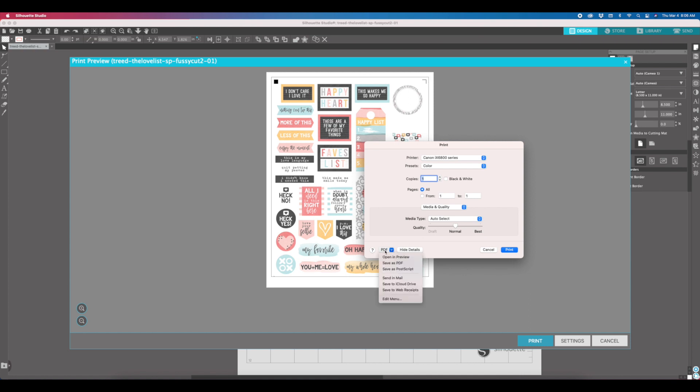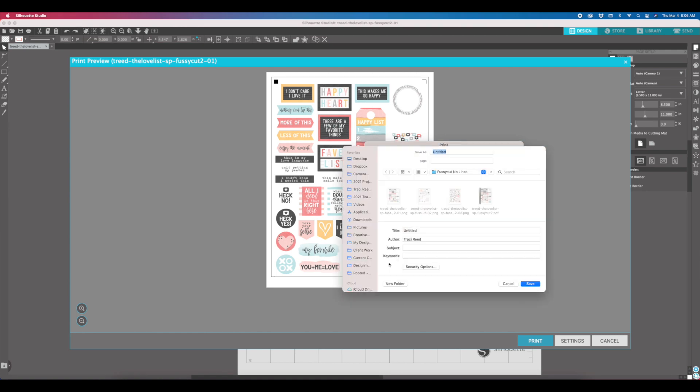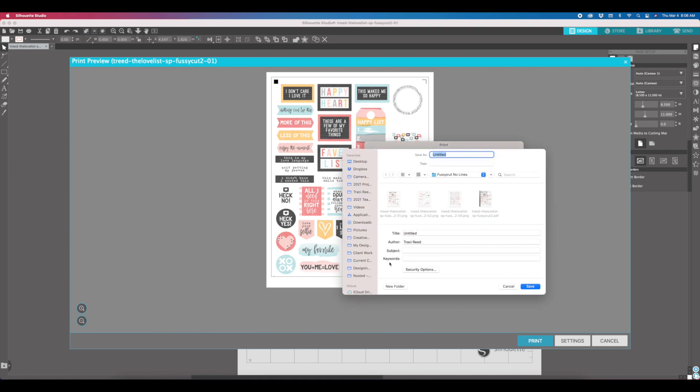You would want to come in here down to PDF and just hit save as PDF instead of print, and it will give you the option to save it to your hard drive. Then you can upload that to the office supply store, and I have a video on that already that I will link below that I previously recorded on how to print through an office supply store.